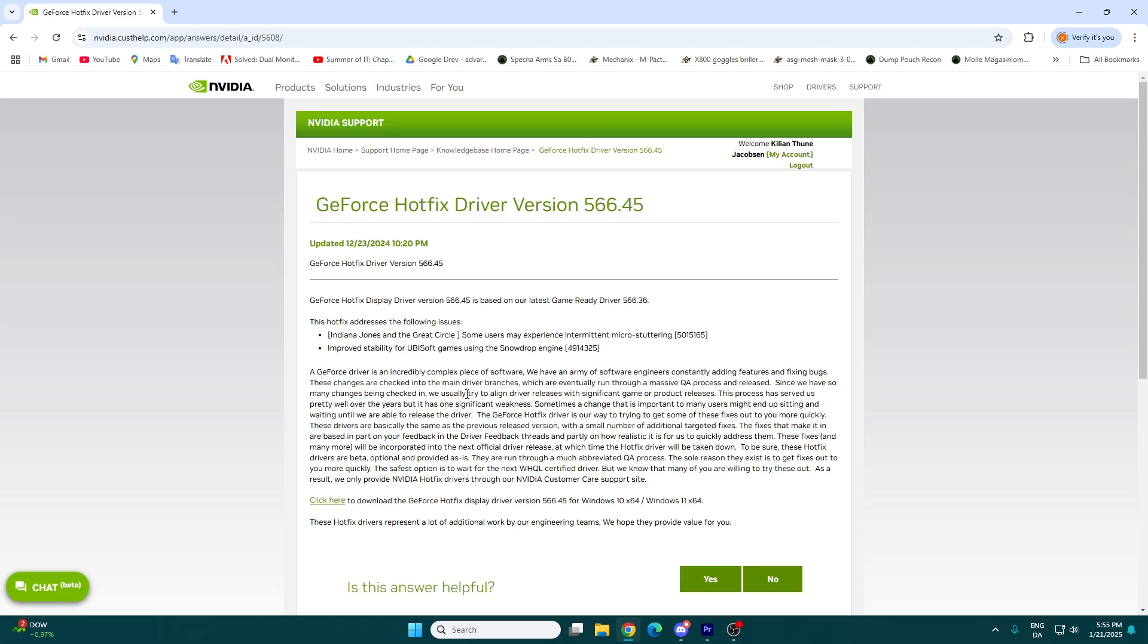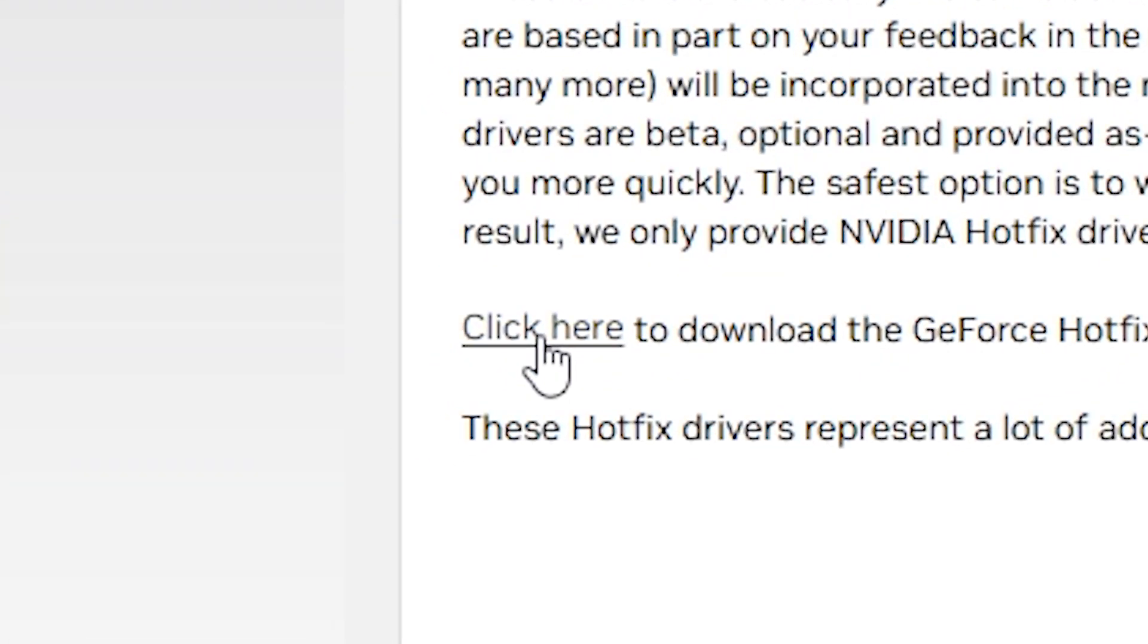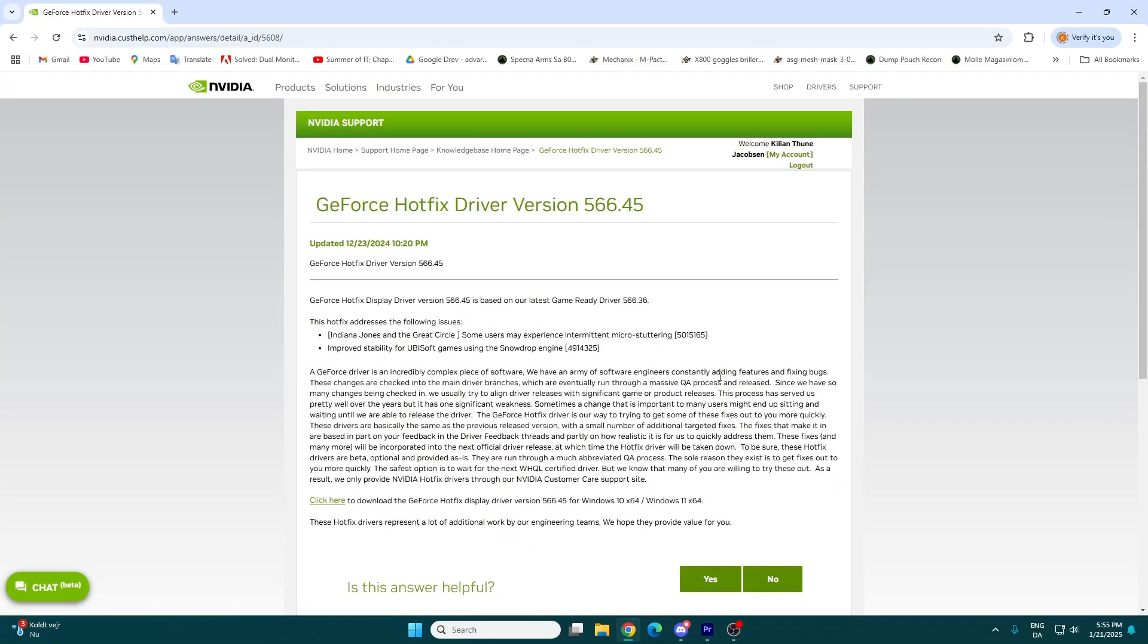It's pretty simple. You just click on click here, then it's going to download an installation file for you. You click on that installation file, press yes and next, and make sure to select express installation. That's the easiest way to install this driver, and it will do everything for you.